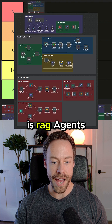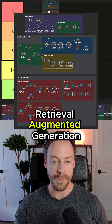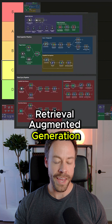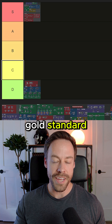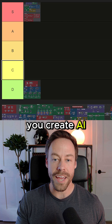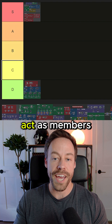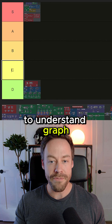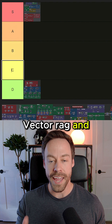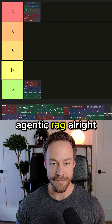Number two on the list is RAG agents — retrieval augmented generation. S tier. This is the gold standard. This is how you create AI agents that actually act as members of a team. You need to understand graph RAG, vector RAG, and agentic RAG.